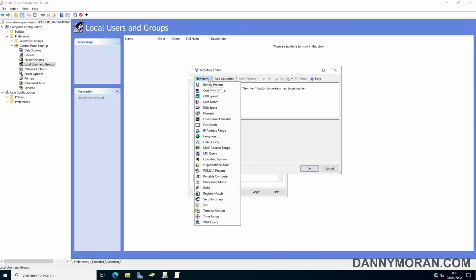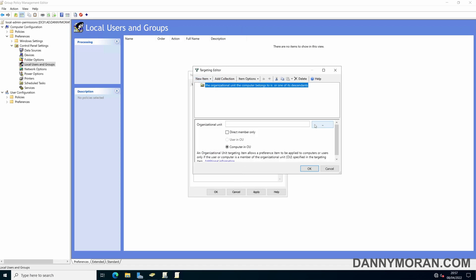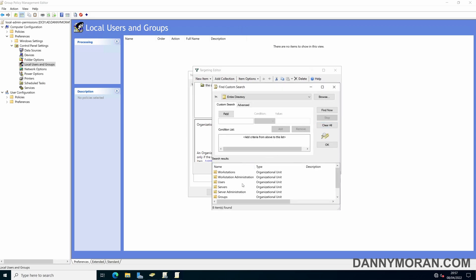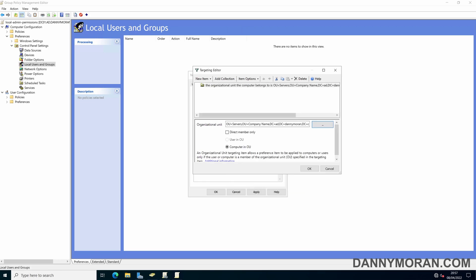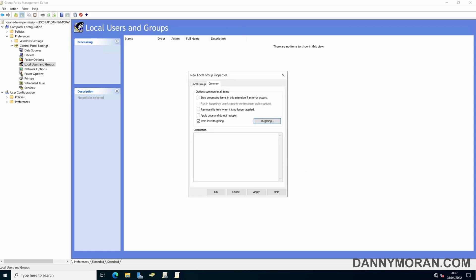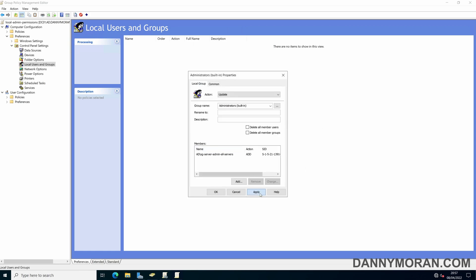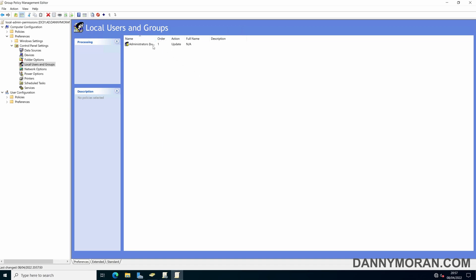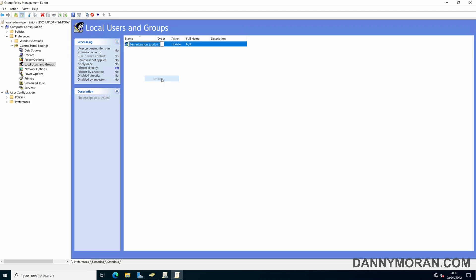Now we use Item Level Targeting by going to the Common tab, ticking Item Level Targeting, then clicking New Item and selecting Organizational Unit. We select the Servers OU — this is where all servers in the domain are stored. If your servers are in a different OU, just select that one. Click Apply and OK, then rename this entry to 'Gives Local Admin to All Servers'.